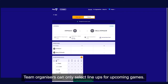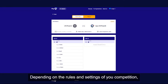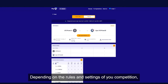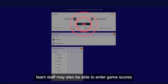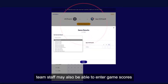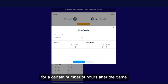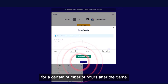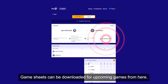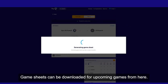Team organisers can only select lineups for upcoming games. Depending on the rules and settings of your competition, team staff may also be able to enter game scores for a certain number of hours after the game. Game sheets can be downloaded for upcoming games from here.